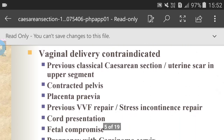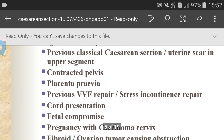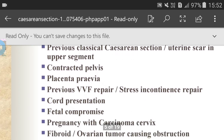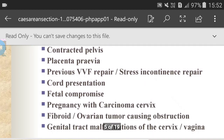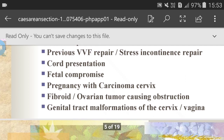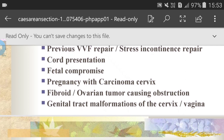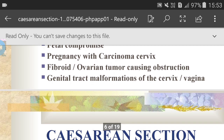Vaginal delivery contraindications — while not exclusively a caesarean section indication, these include: previous classical caesarean section or uterine scar in the upper segment, contracted pelvis, placenta previa, previous VVF repair, stress incontinence repair, cord presentation, and fetal compromise.